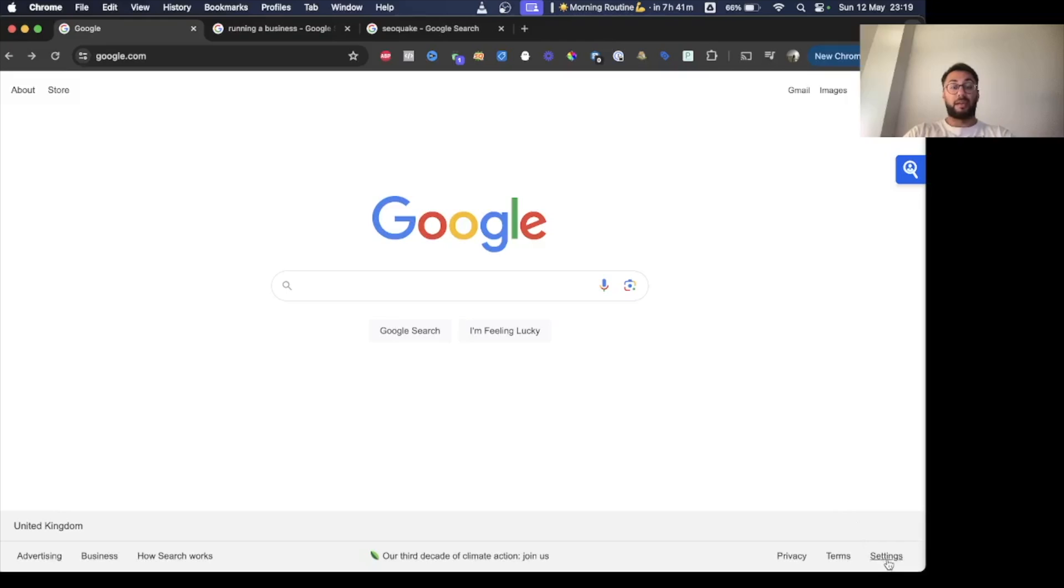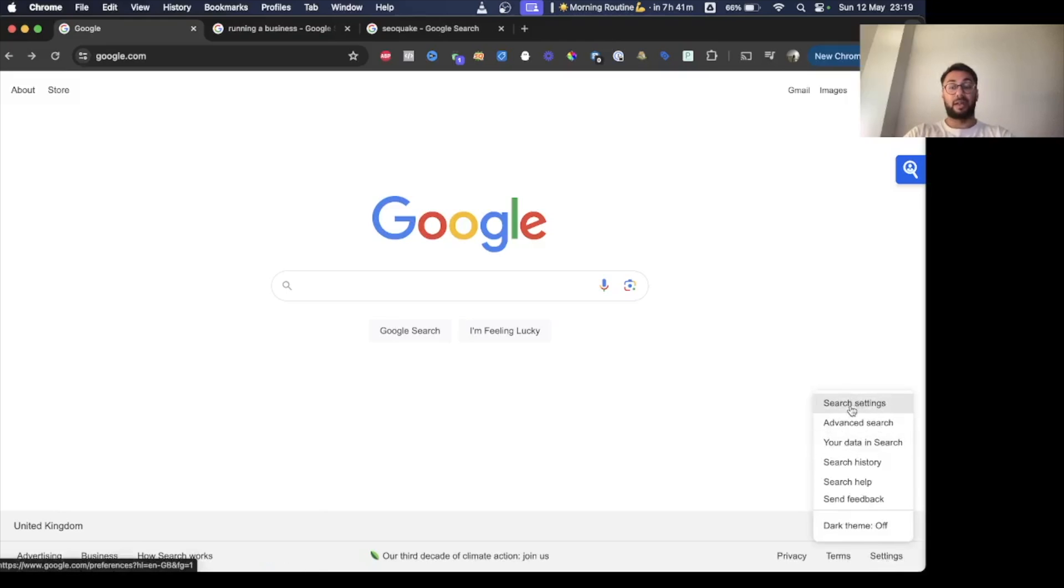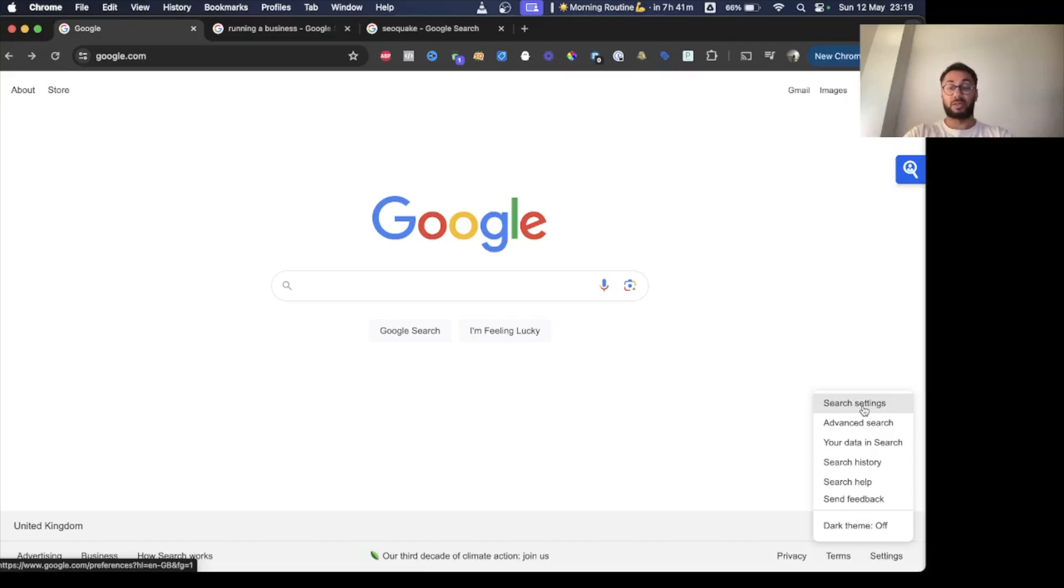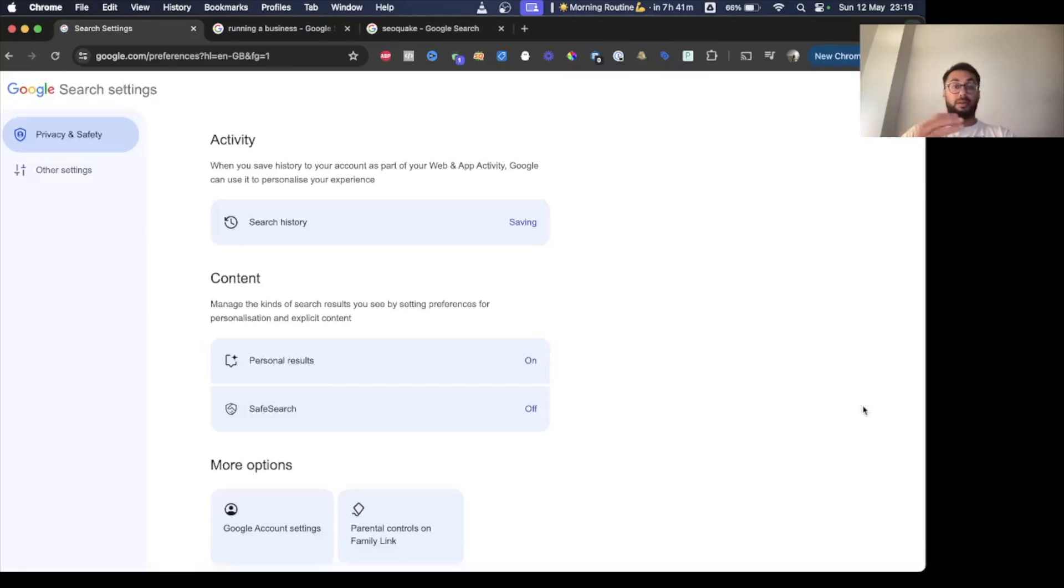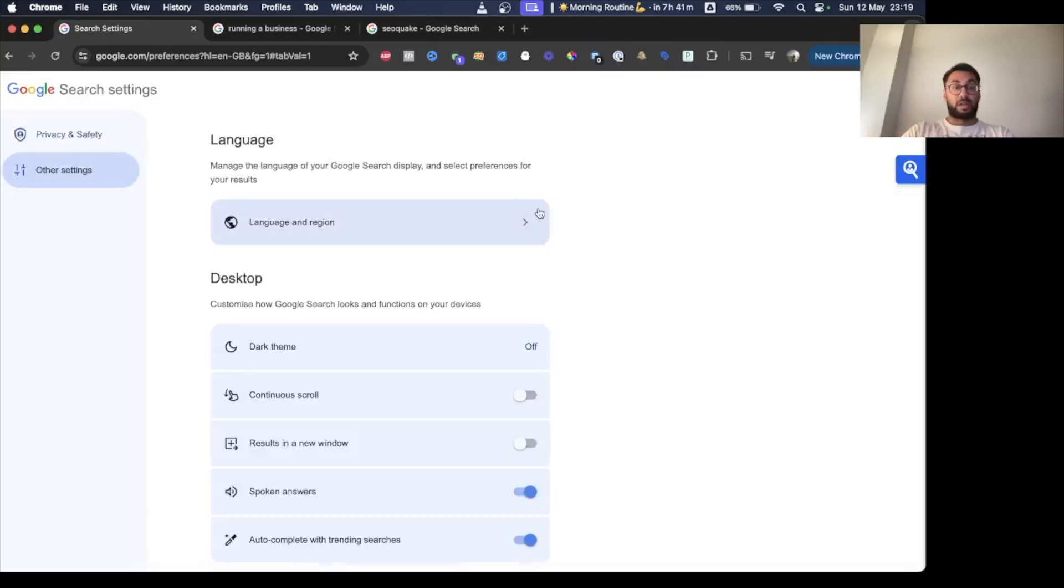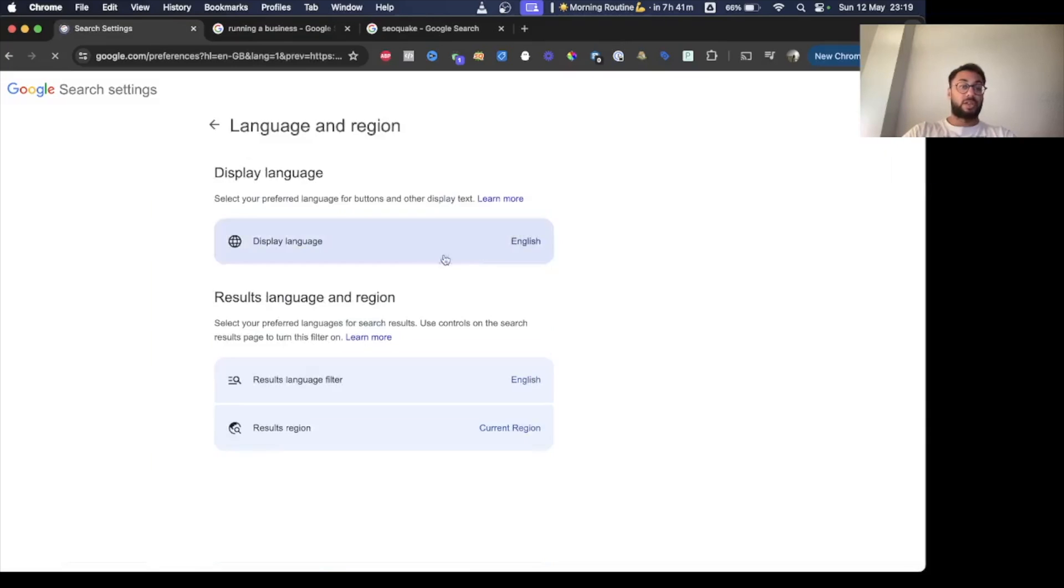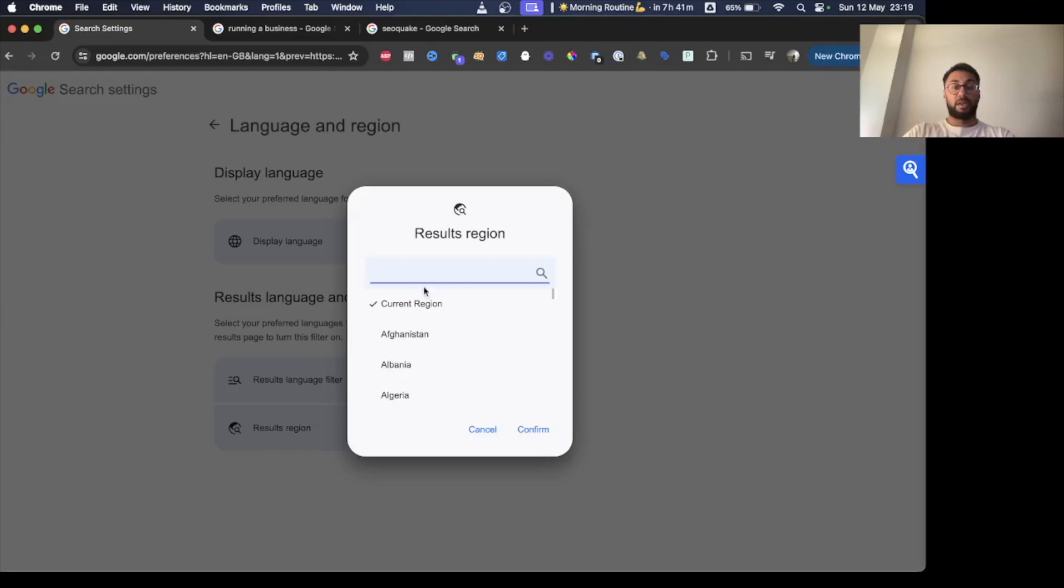The second way is you can go down here and go straight to the search settings. This is if you don't have a Google account, maybe using incognito because you prefer fresh results without personalization. Then you want to go to other settings, language and region, then results region.